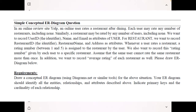The first question is about a simple conceptual ER diagram based on Yelp, an online review site. An online user rates a restaurant after dining. Each user may rate any number of restaurants, including none. Similarly, a restaurant may be rated by any number of users. So there is a user and a restaurant, and the user will make a rating about the restaurant. We want to record the user ID and related information.